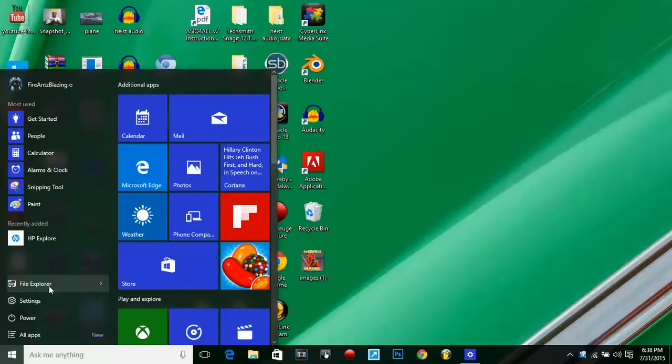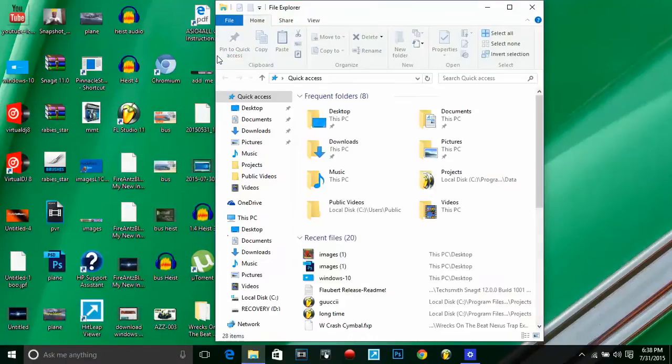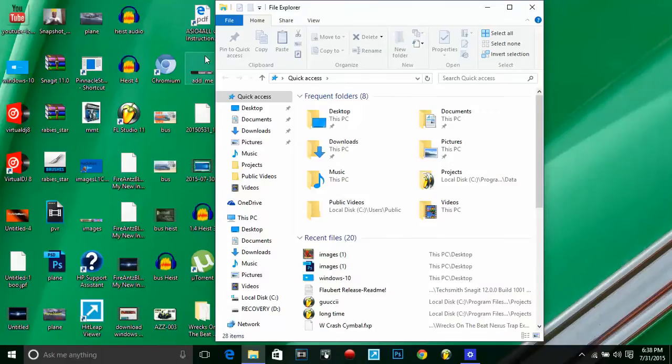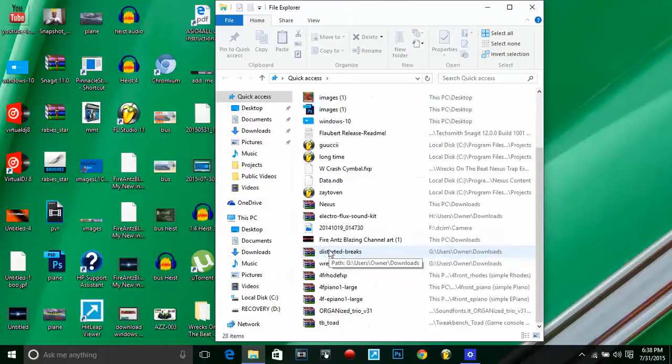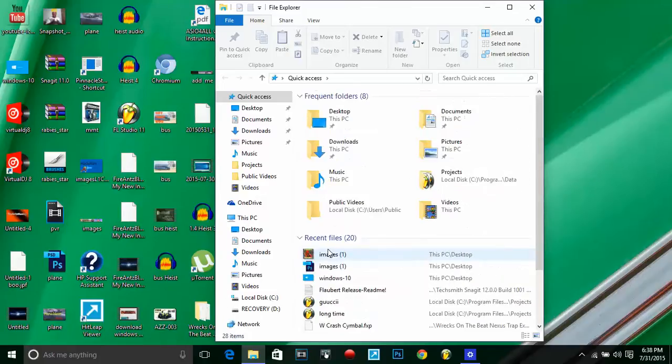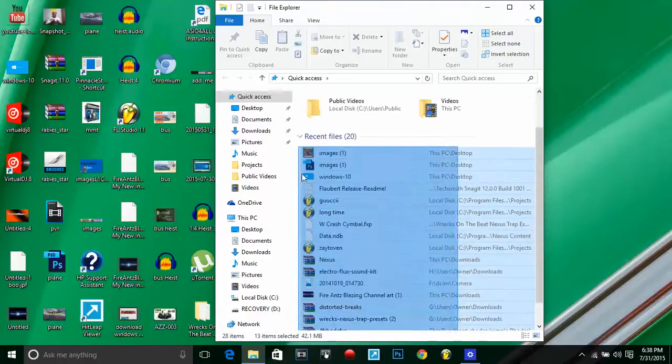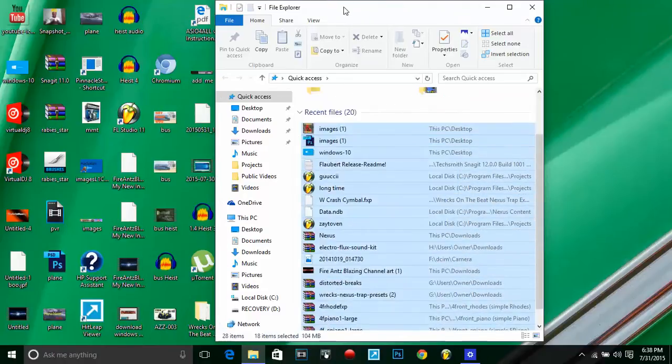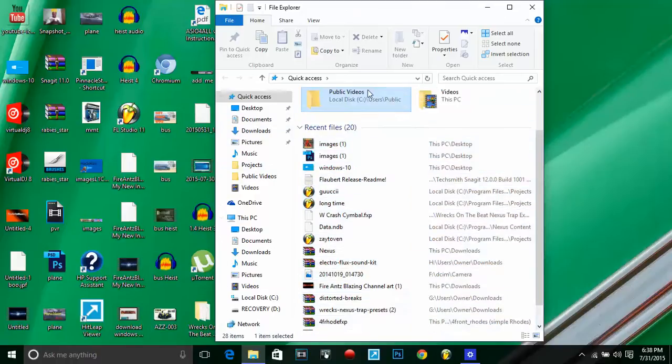File Explorer—this is where you have access to your C drive, your D drive, E drive, F drive, and all your other music, downloads, documents, and videos. You also have access to your recent files that you got through downloading. It'll show all of that on the bottom here.